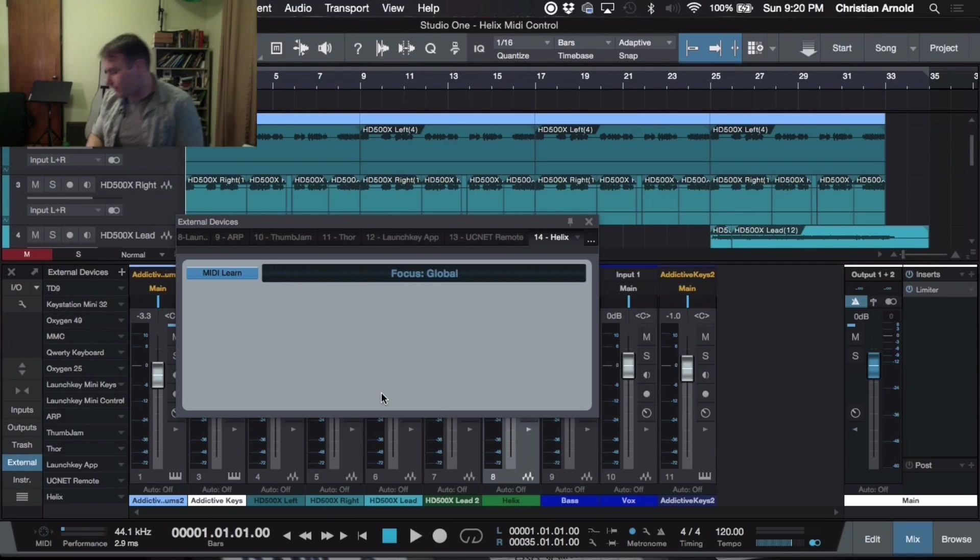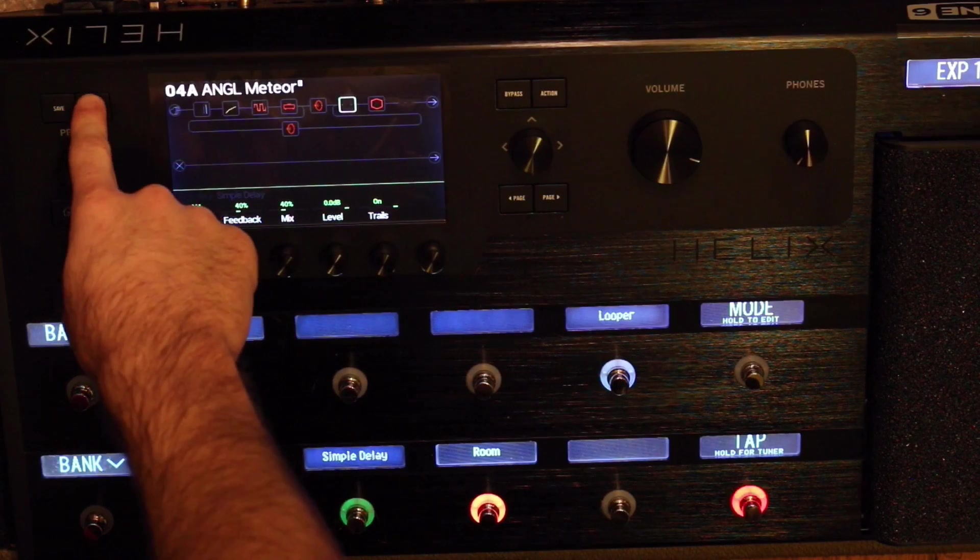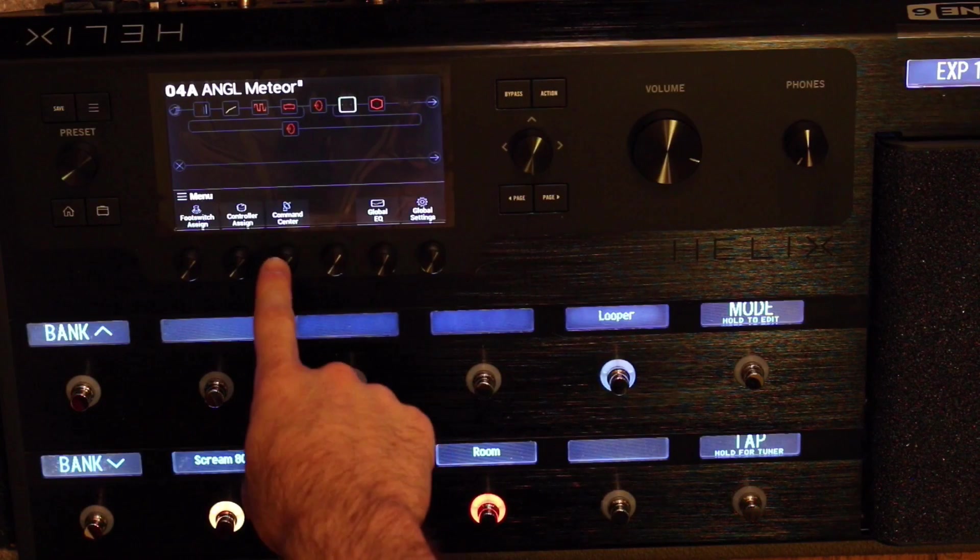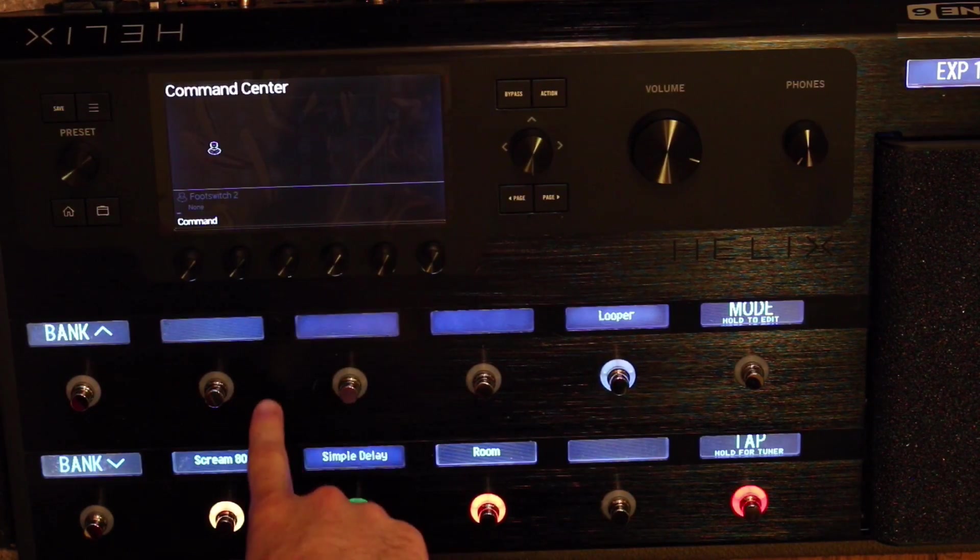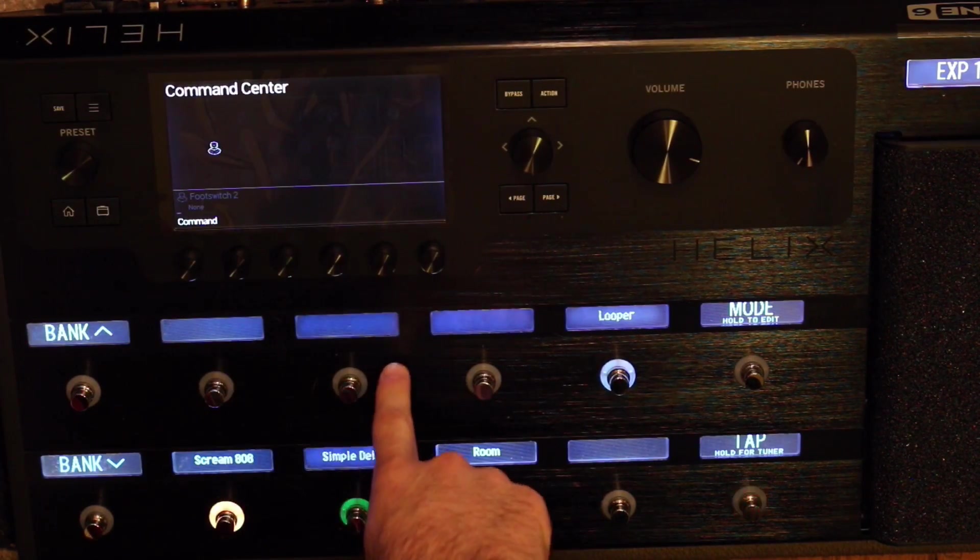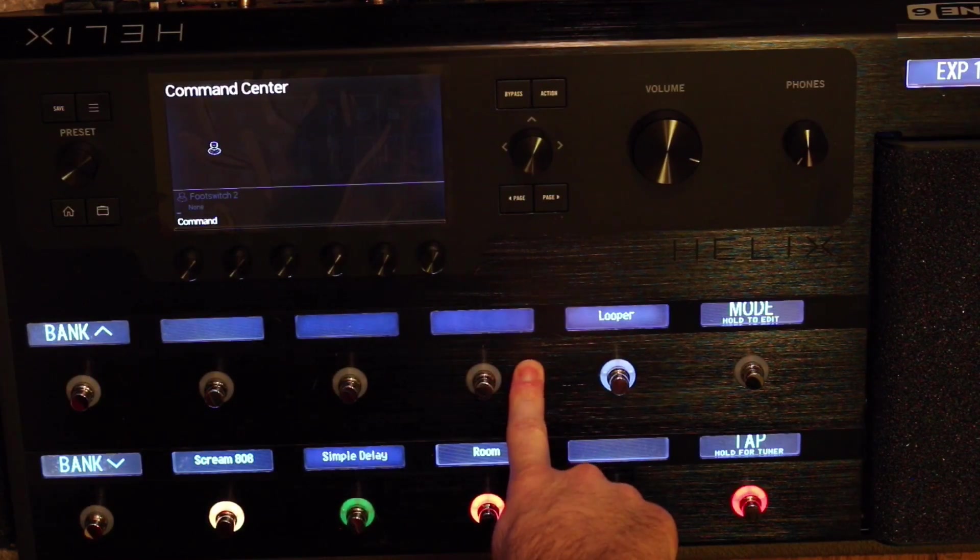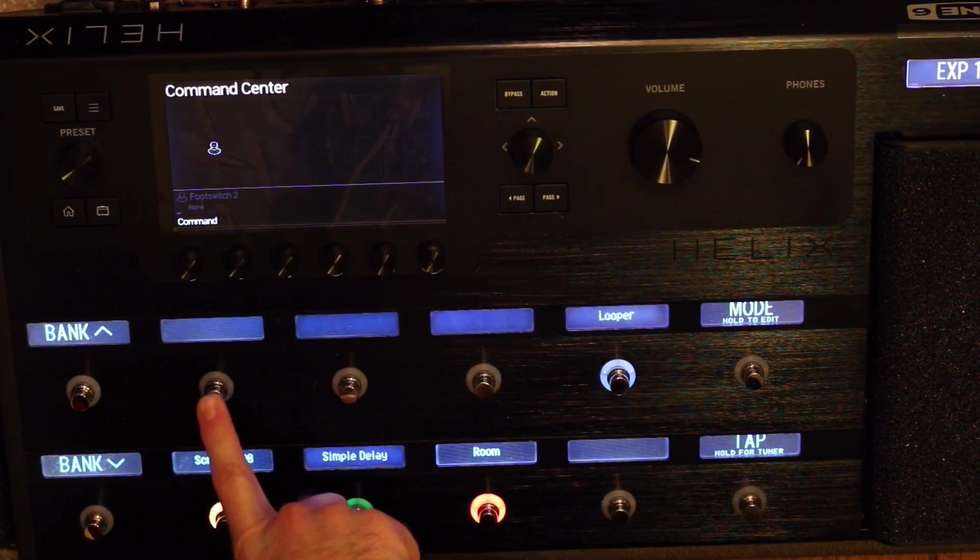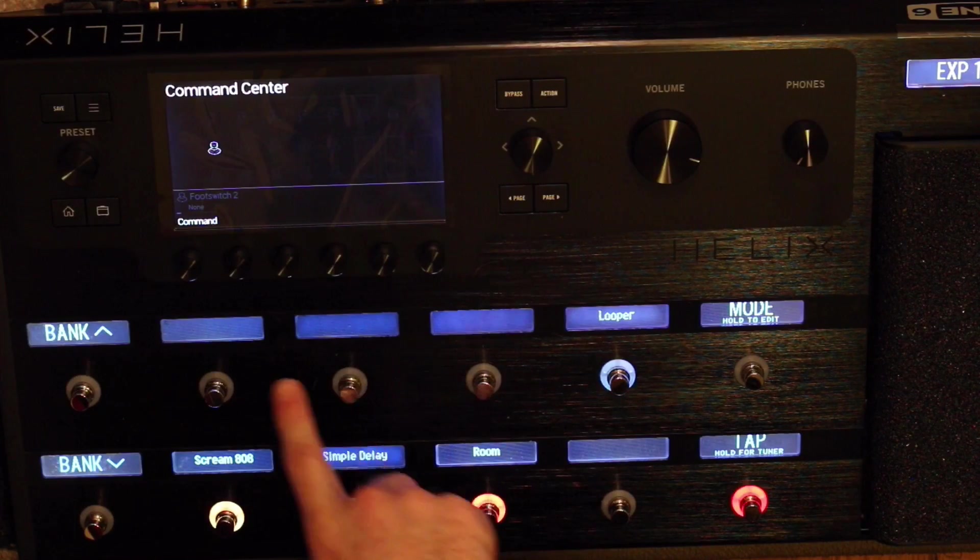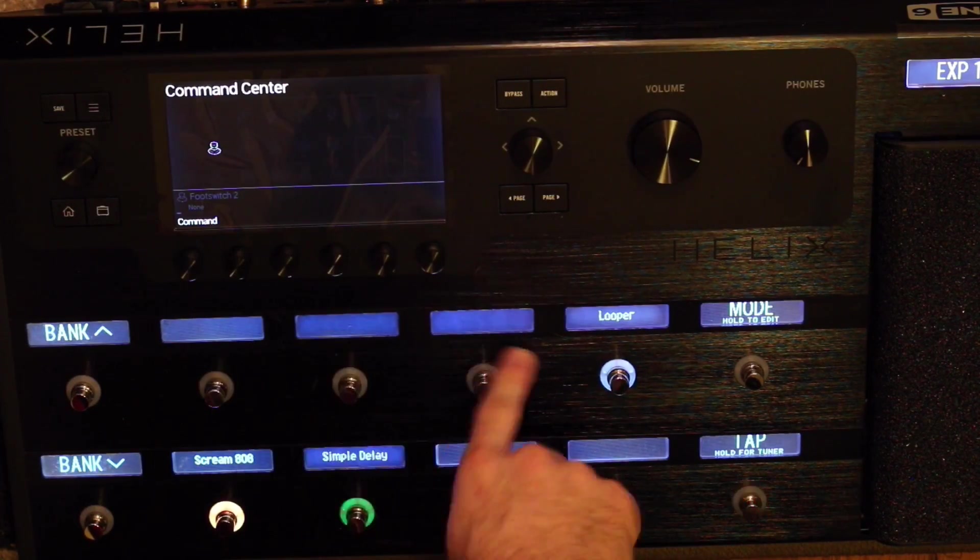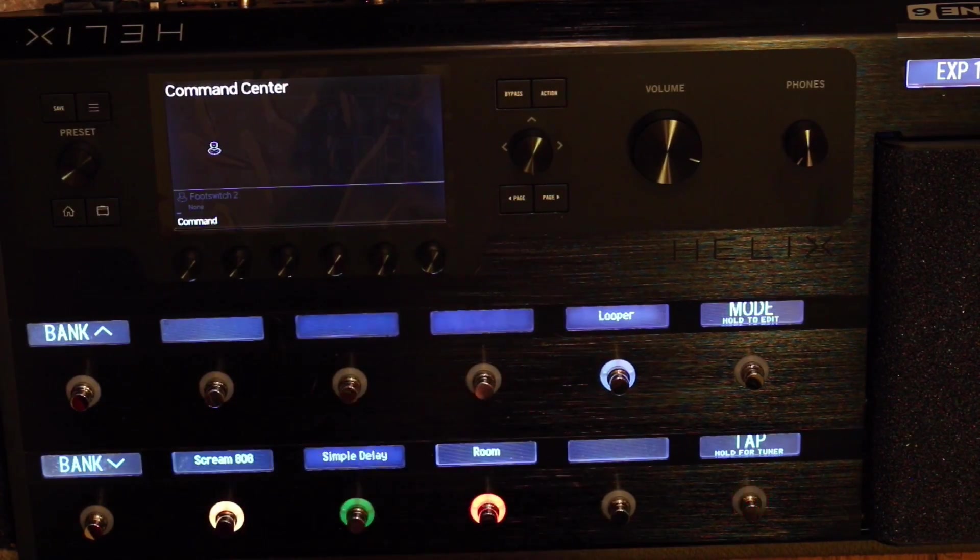So as we go down to the Helix, we're going to click on this button here. Go down to Command Center. Now what I want to do is I want to have Record, Play, and Stop. Now, this is also capacitive. So if I touch these, it's not going to do it yet. But once they're assigned, you can switch back and forth.